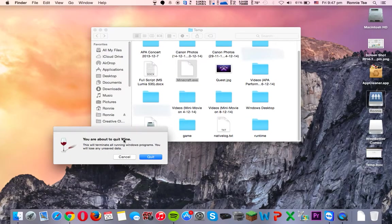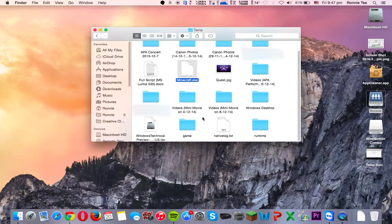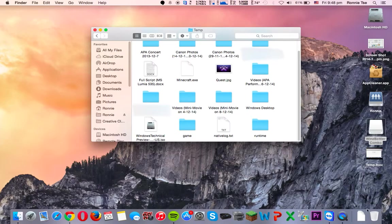So, it'll terminate all running Windows programs, you'll lose any unsaved data, quit. And then it'll do the job for you, and just eject this one. That's just the install, so no big deal.